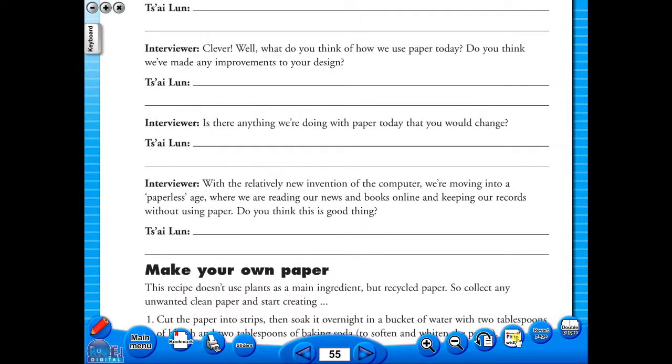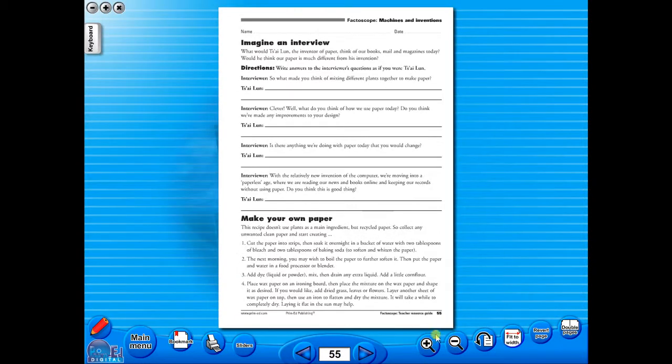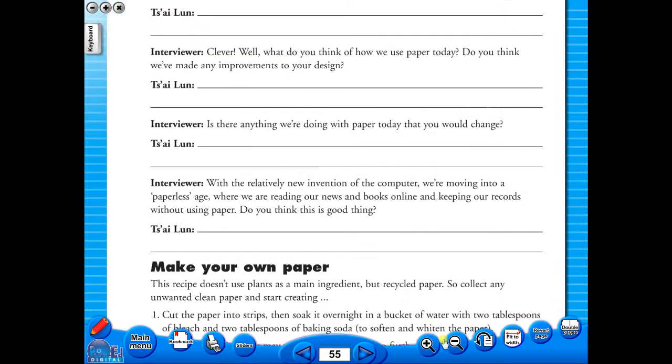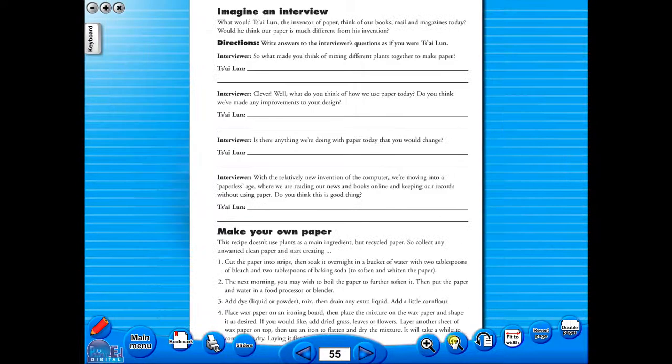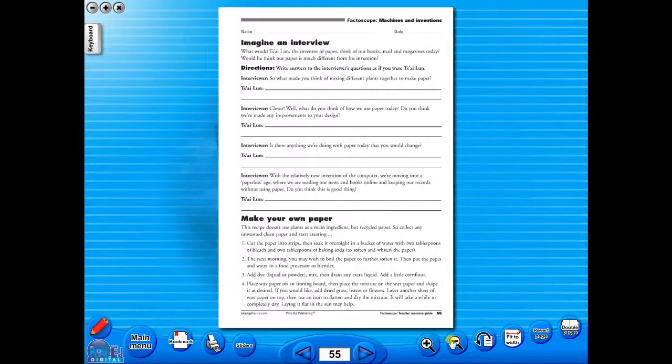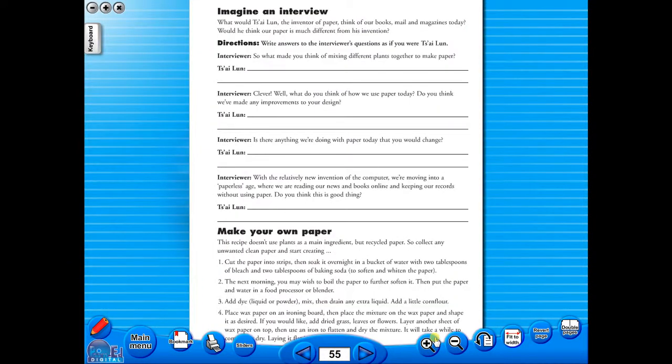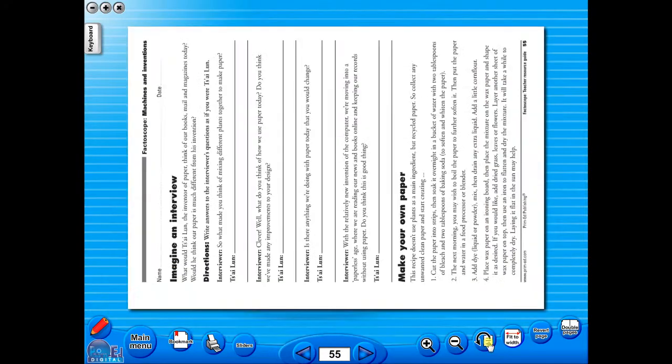Or by using the zoom in or zoom out icons here. One can also use the rotate icon to display the worksheet in a horizontal position.